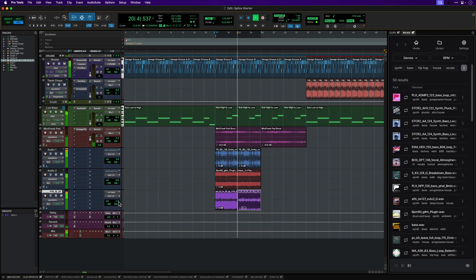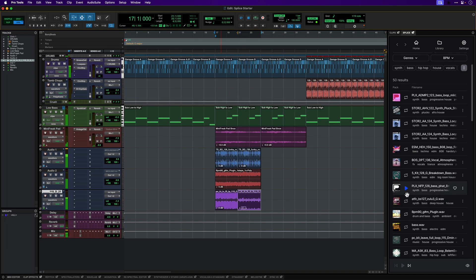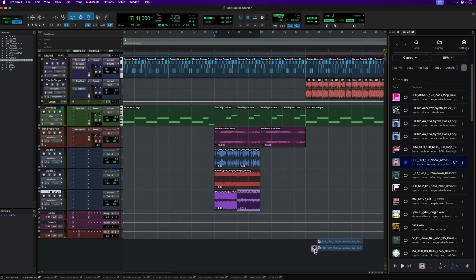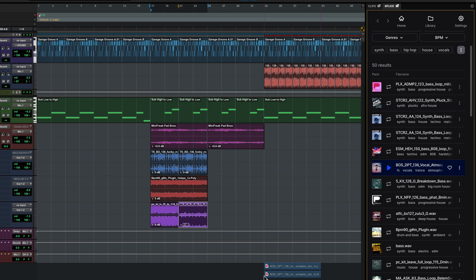We now have a few layers that we can start arranging. But I want to quickly come back and take this vocal sample, which is great for an intro or breakdown section. Let's sketch this out to get an idea of what this might sound like.